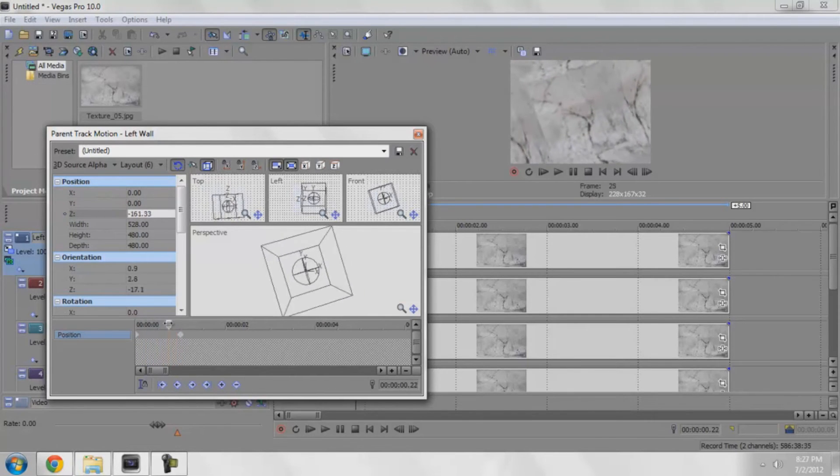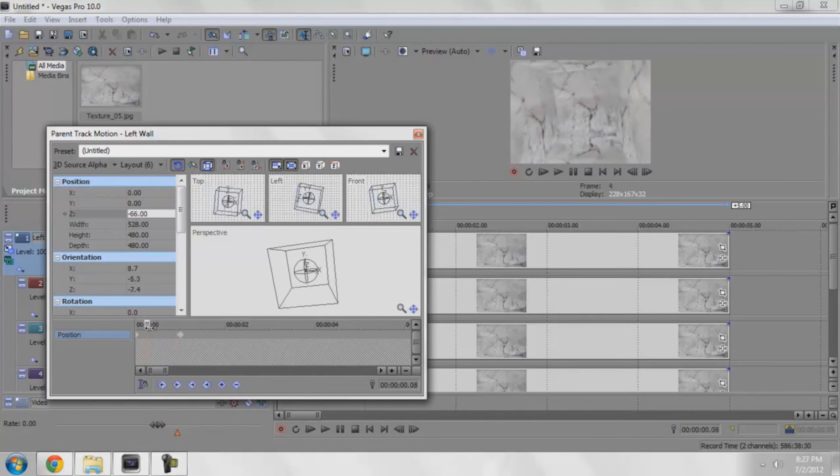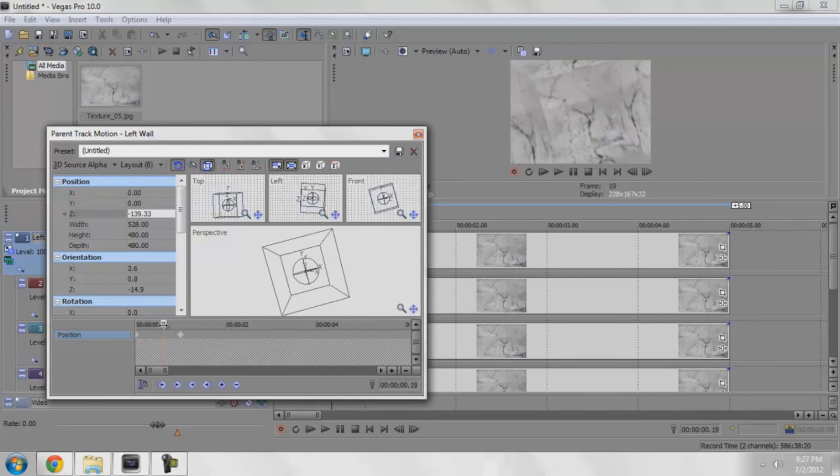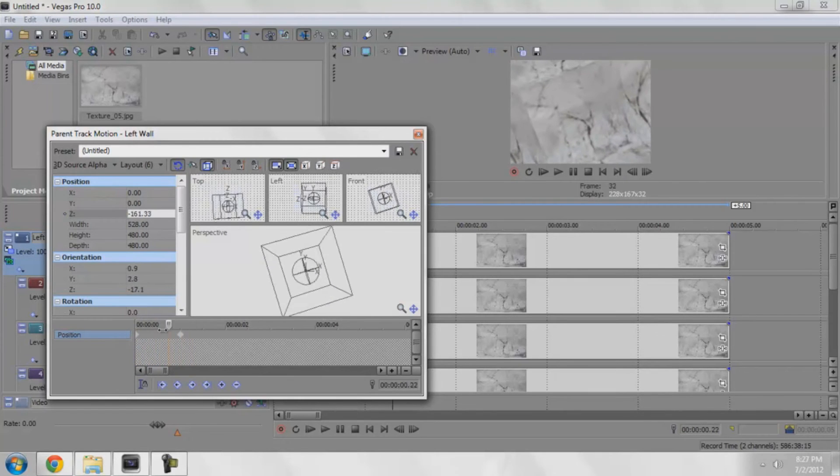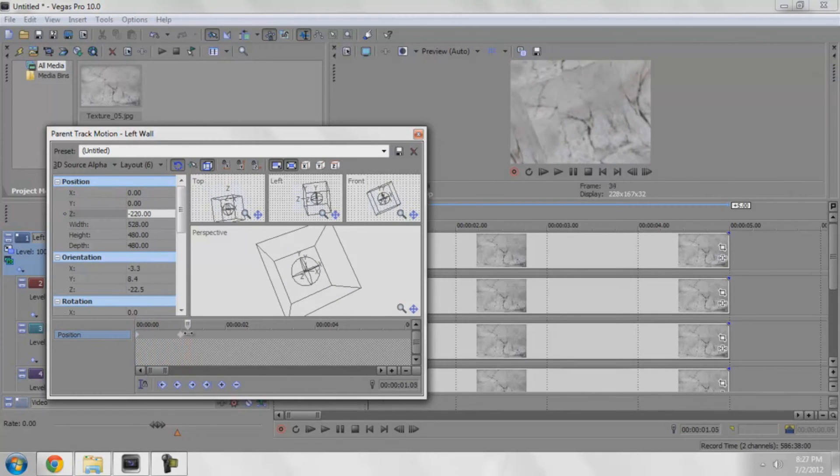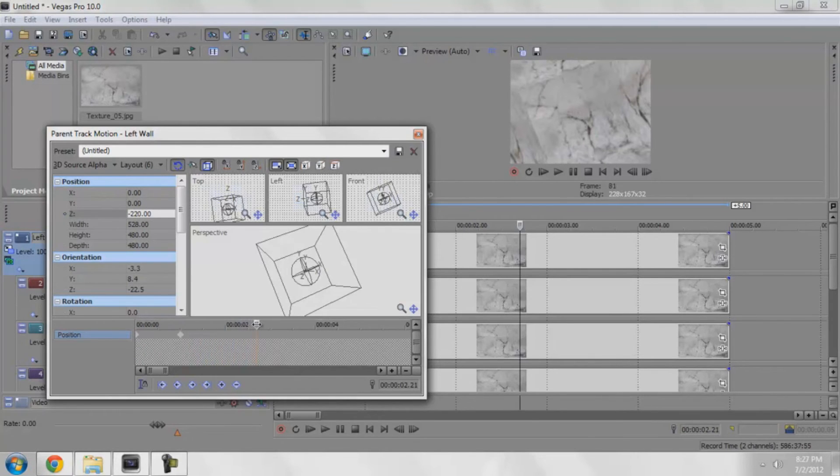See, now I have this synchronized, a lot easier way of making a 3D room. Now I can go over a few more seconds.